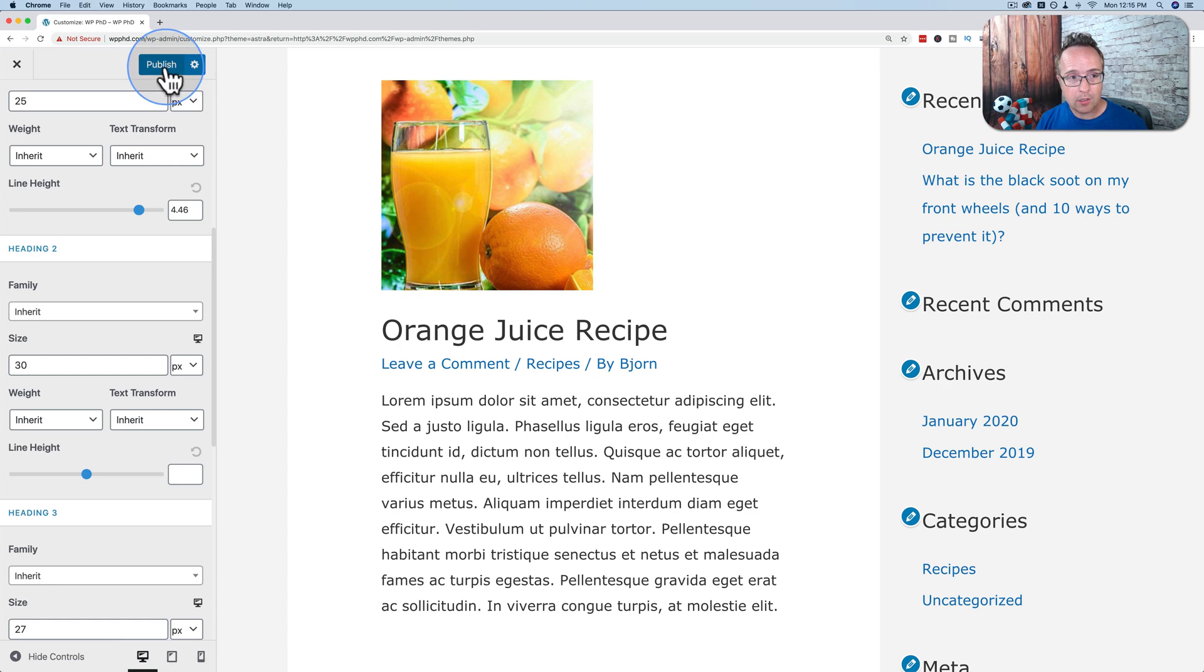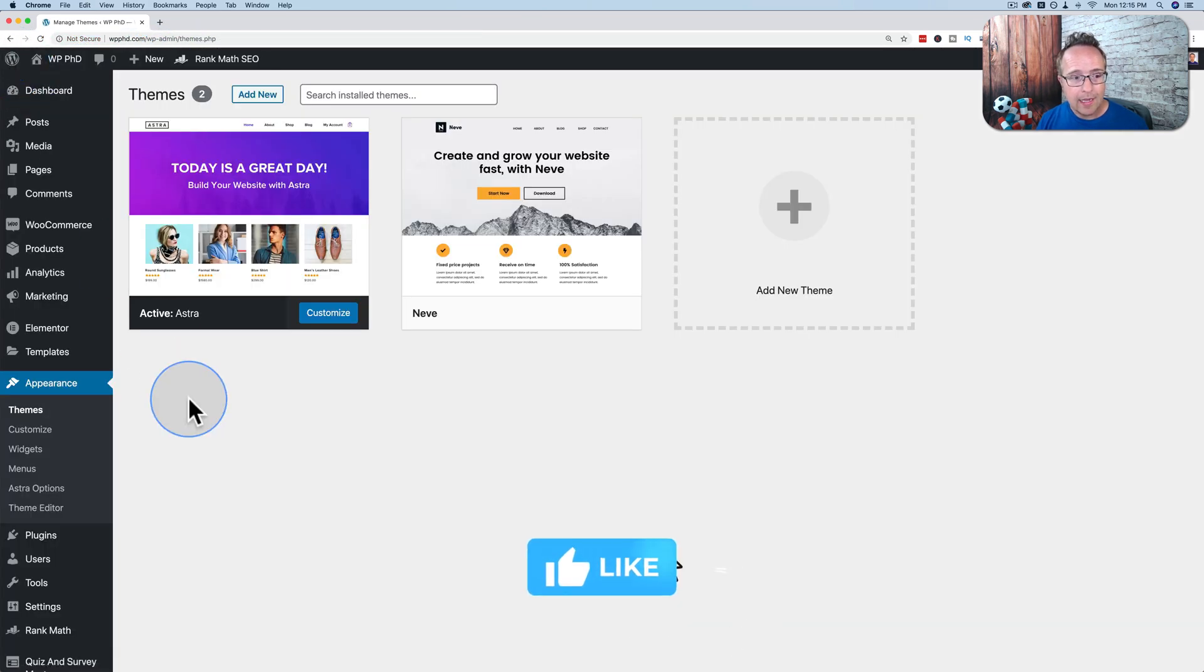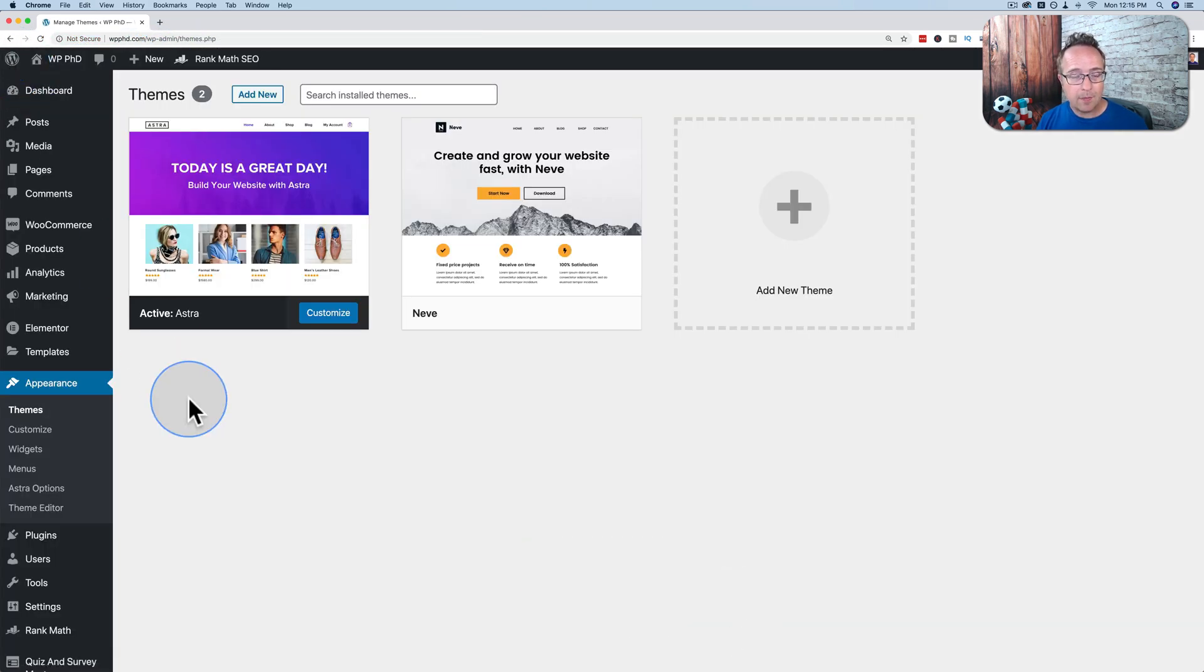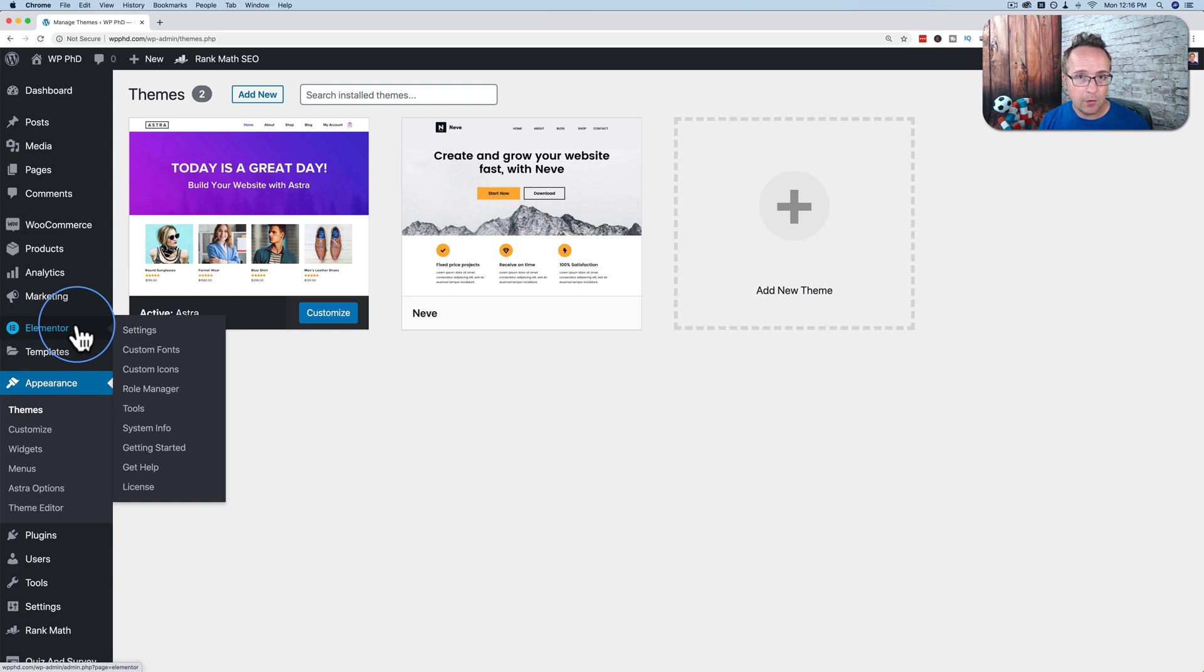When you're done, make sure you click on publish to save your changes. Click on the X to exit. And if you have a page builder installed, like say Elementor, which is the most popular page builder right now, you may have pages built in Elementor.